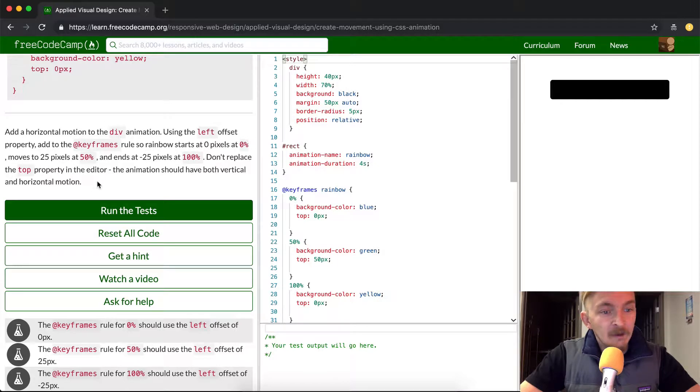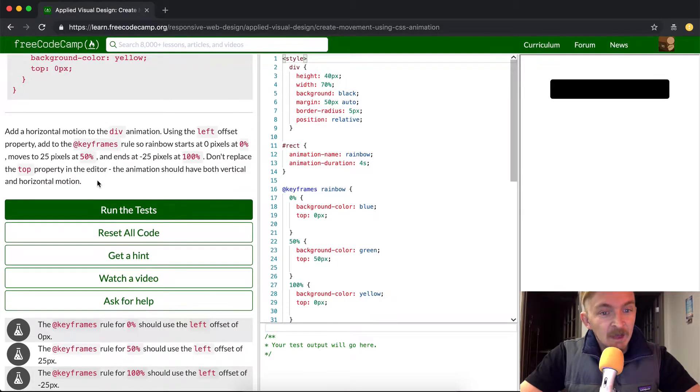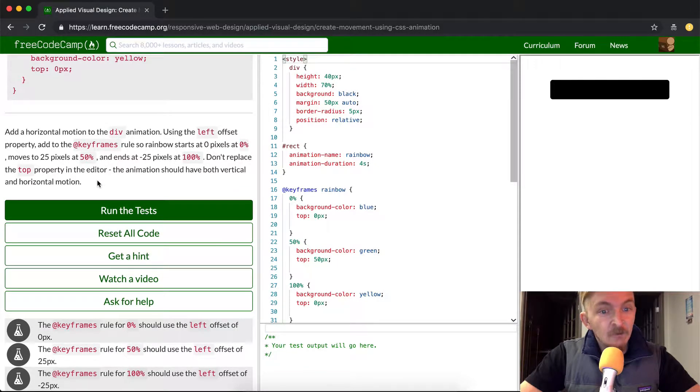Don't replace the top property in the editor. The animation should have both vertical and horizontal motion.